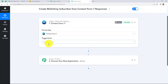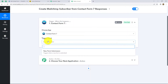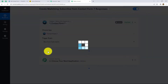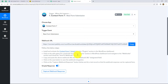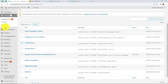Our trigger event will be New Form Submission. Here we can see that our webhook URL is provided along with some instructions which we have to follow in order to connect Contact Form 7 with Pabbly Connect. Let me take you to my WordPress account, because Contact Form 7 is a plugin of WordPress.